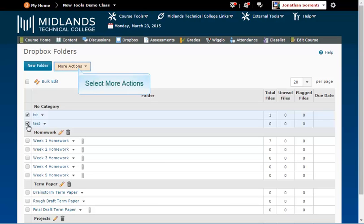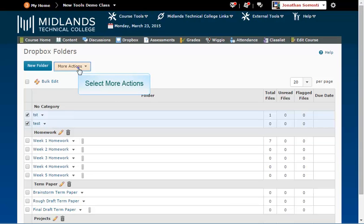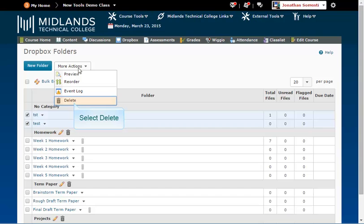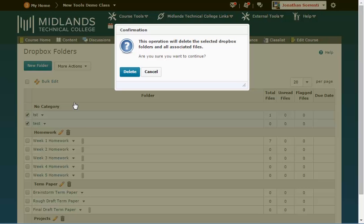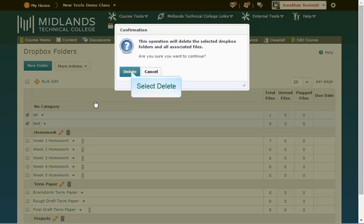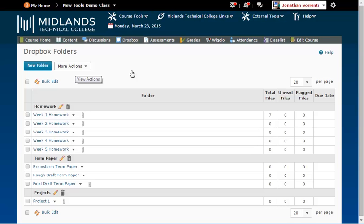Click on the More Actions button near the top of the page. Click the Delete option. Then click the Delete button to confirm you want to delete the folders. Once you are returned to your Dropbox folders page,